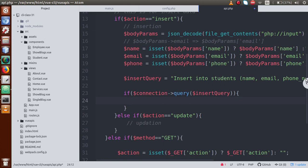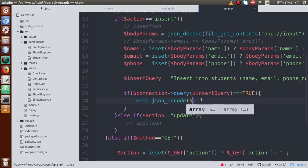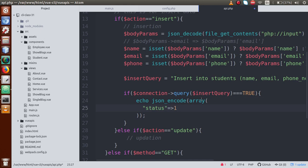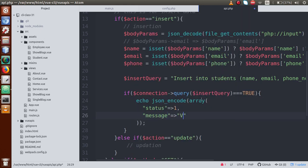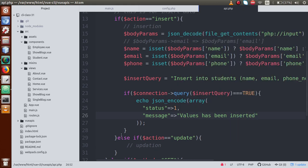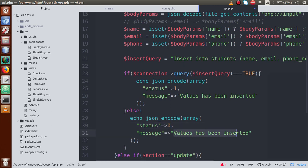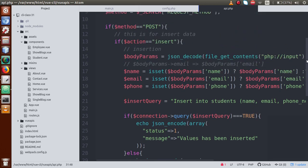To know if the query ran and the record was inserted, we check if the return value is true. If true, it means we successfully inserted the record, so we echo json_encode of an array with status equal to 1 and message 'value has been inserted'. Otherwise, if not true, we return status equal to 0 and message 'failed to insert value'. That completes our insert operation.